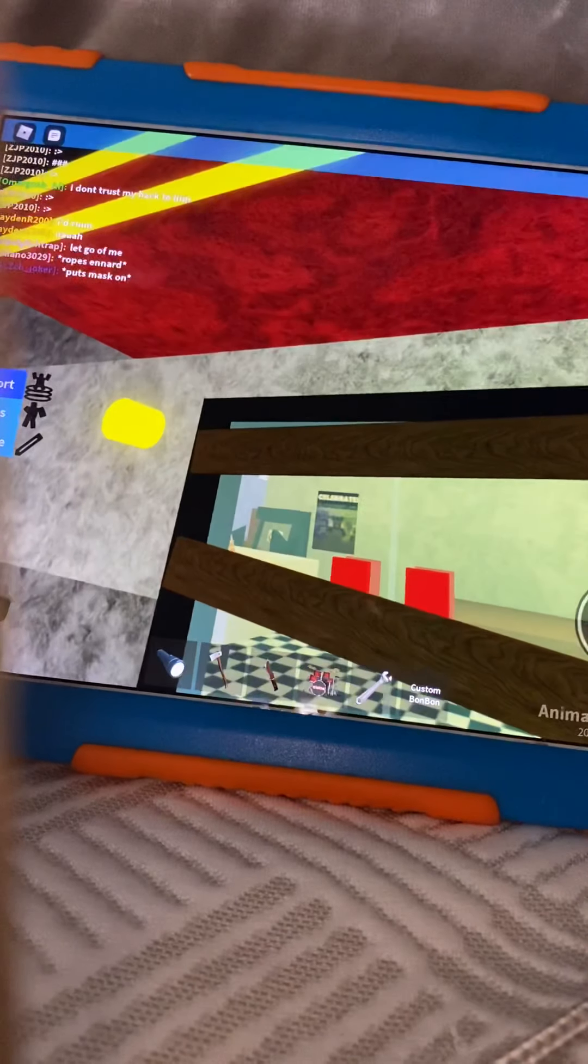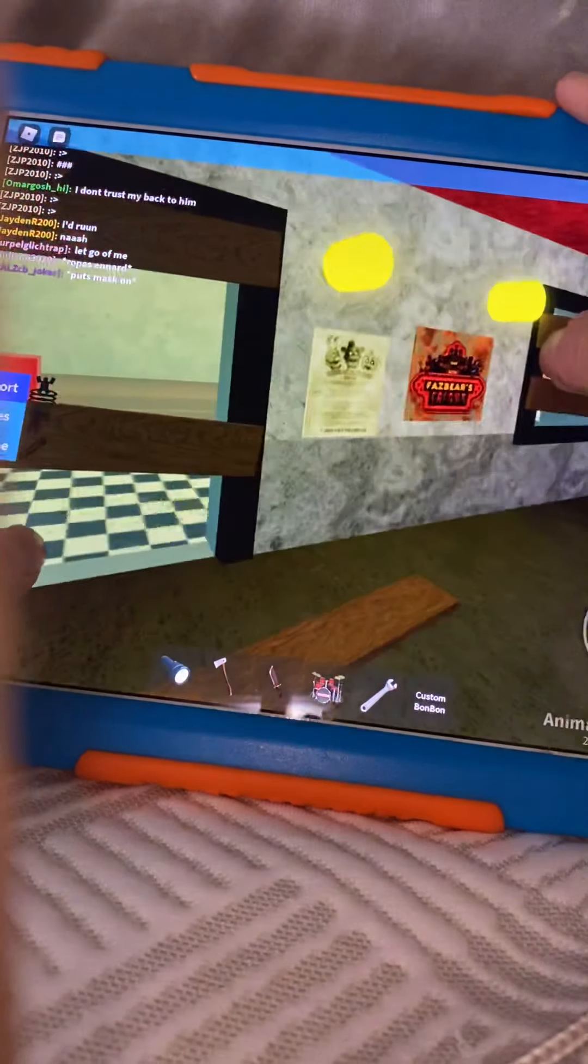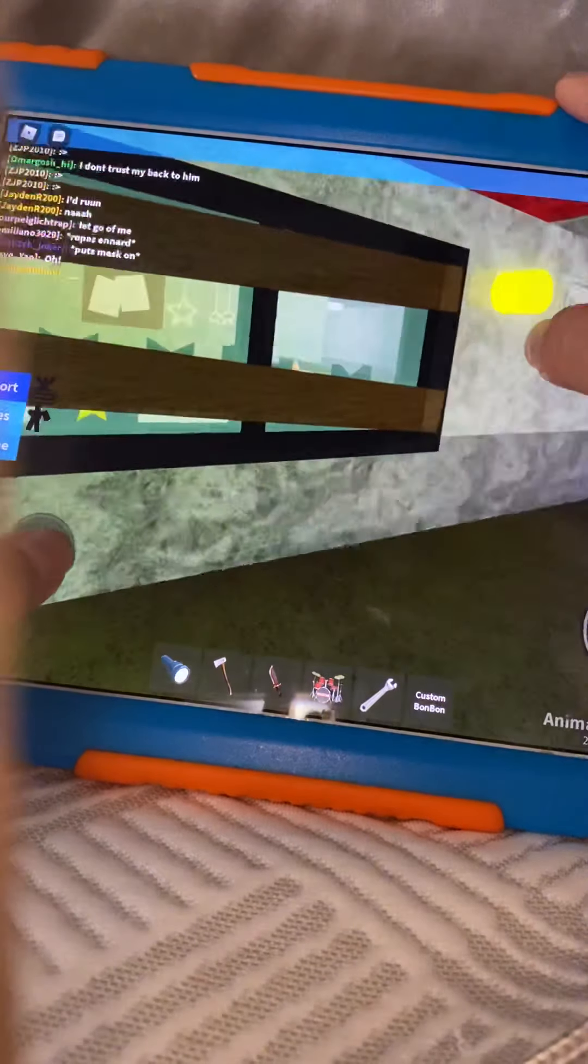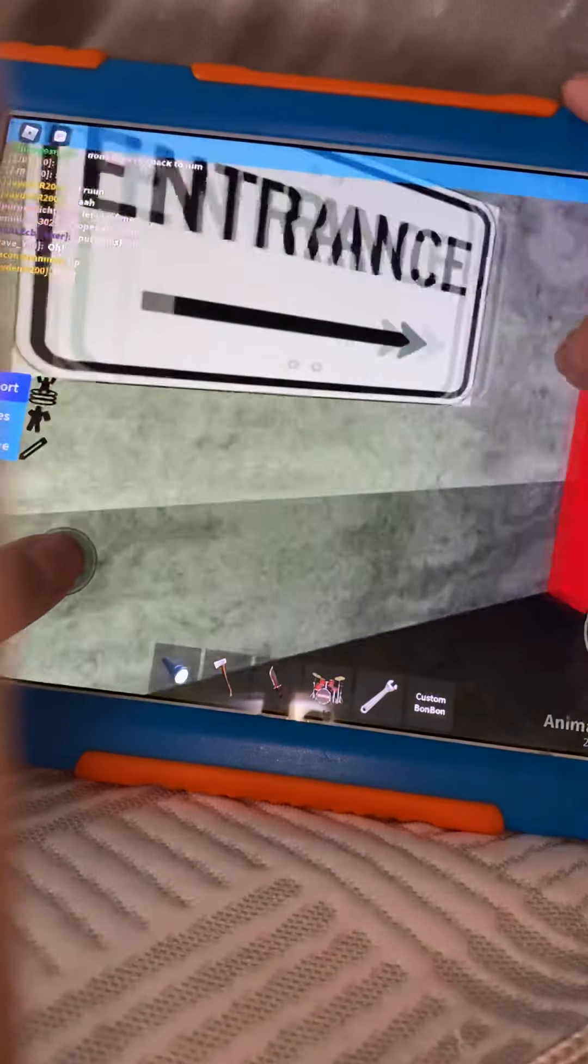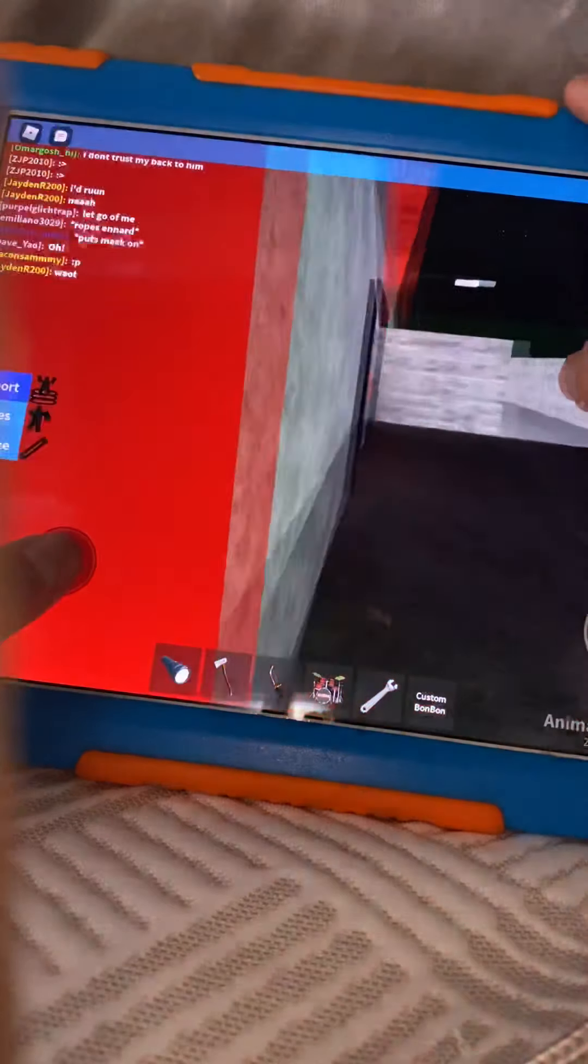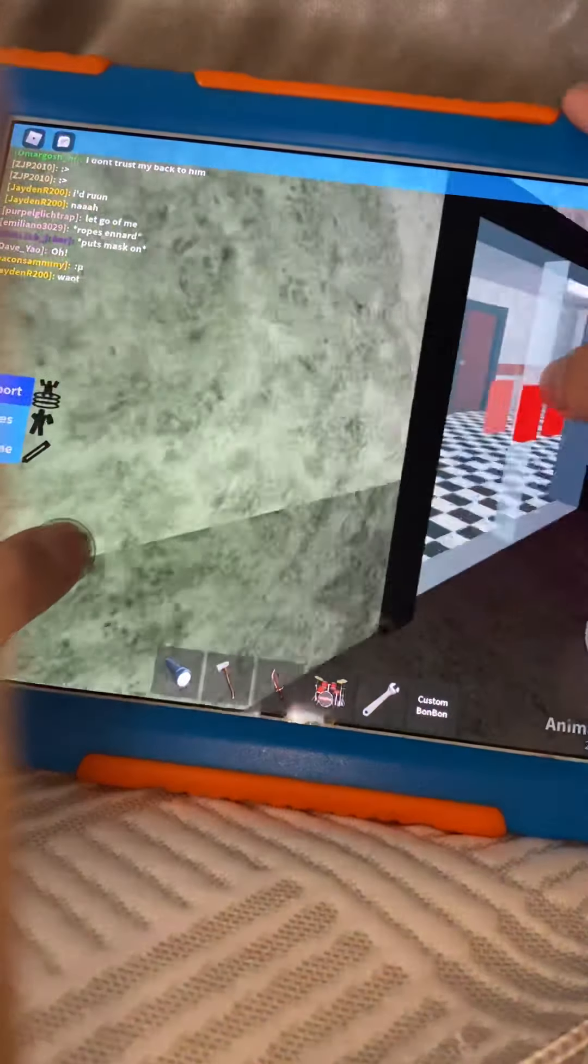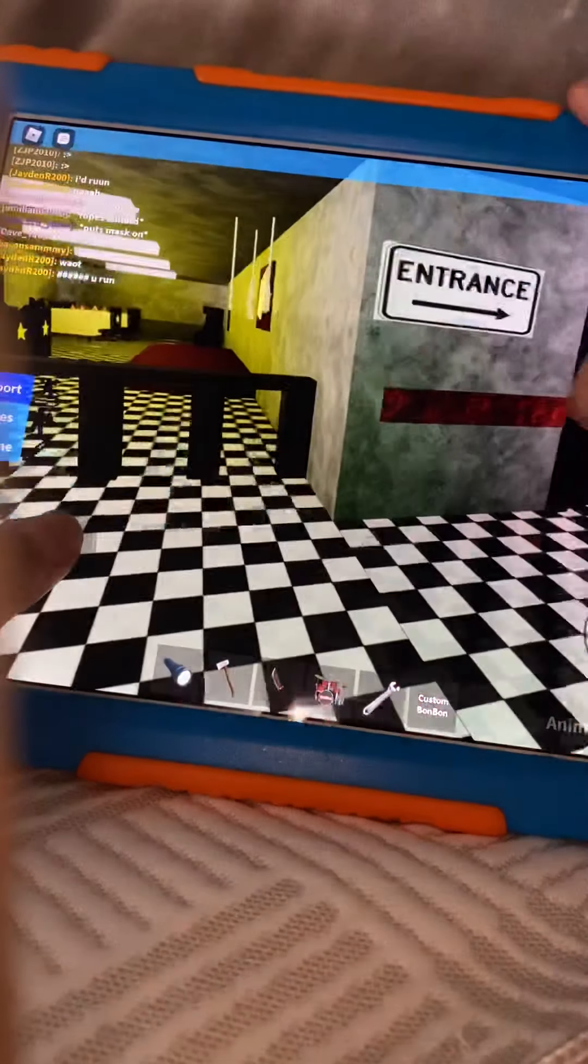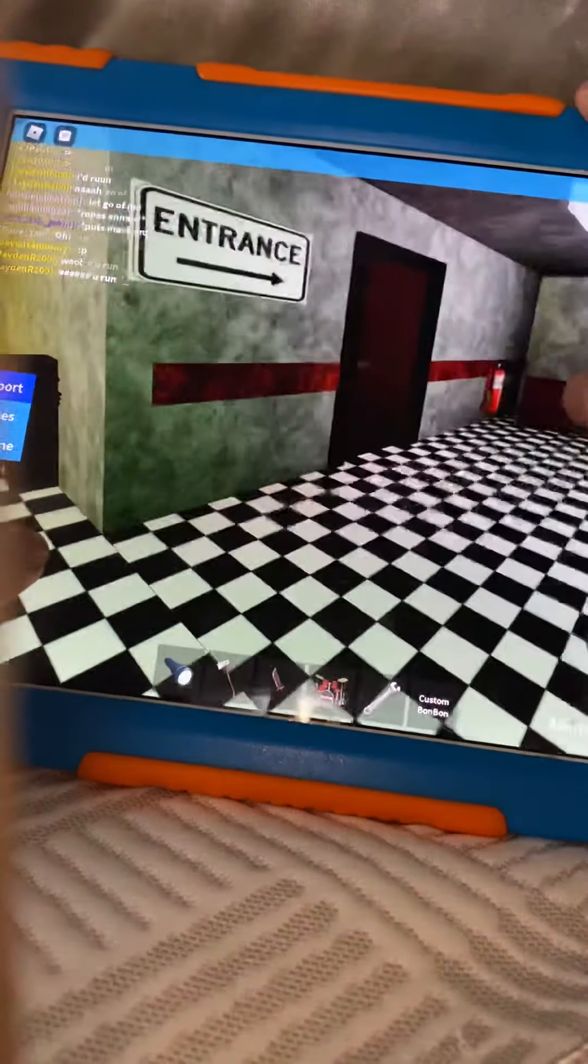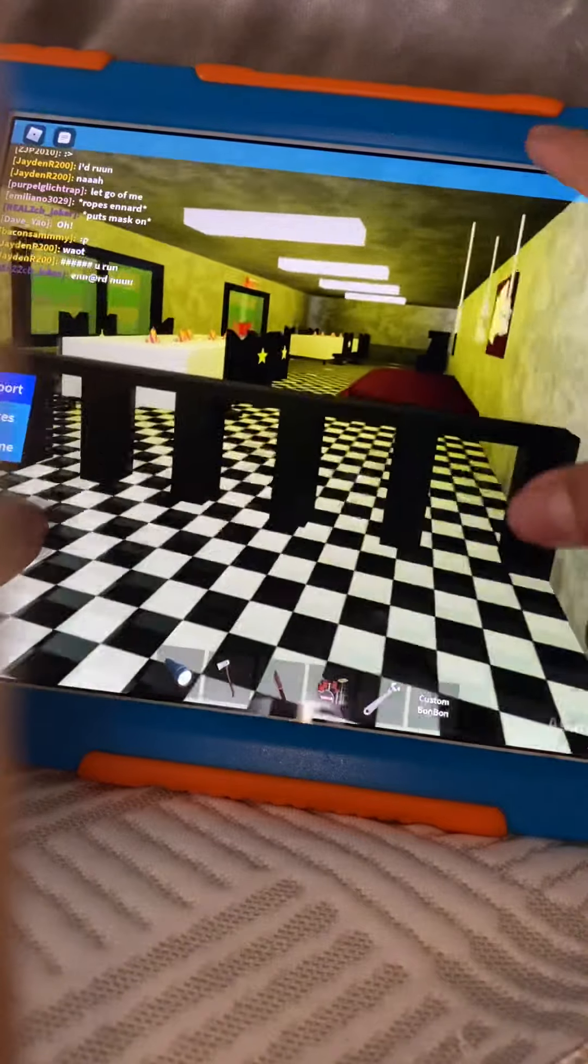The front entrance is boarded up. Maybe is there another entryway? Oh, here we go. Here it is. Alright, I'm inside. Alright.